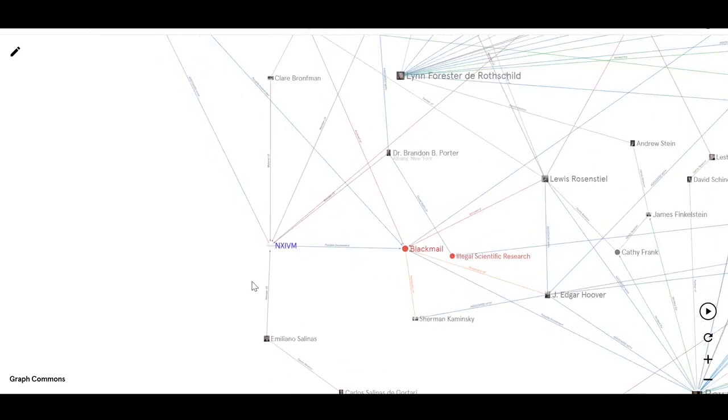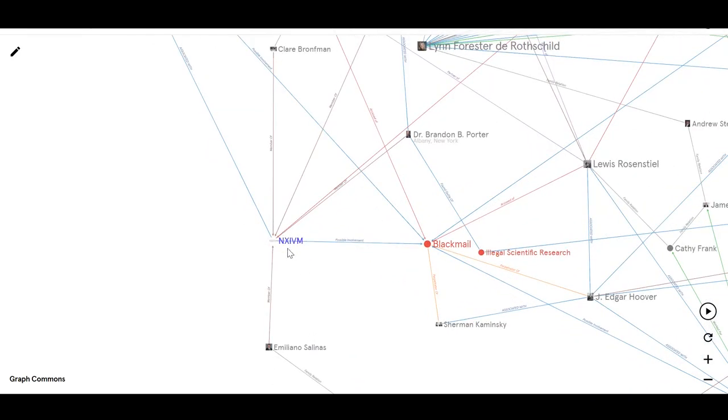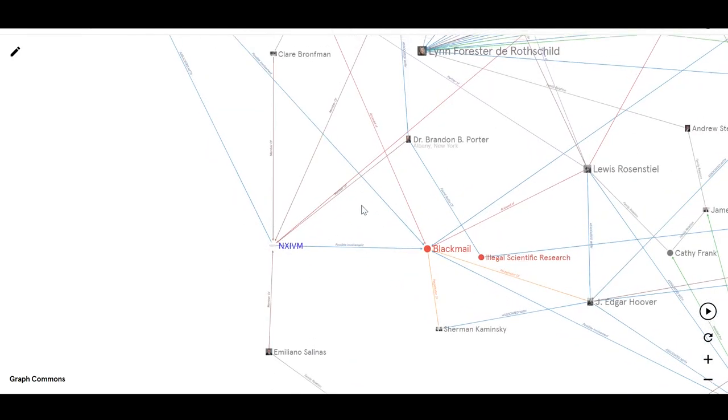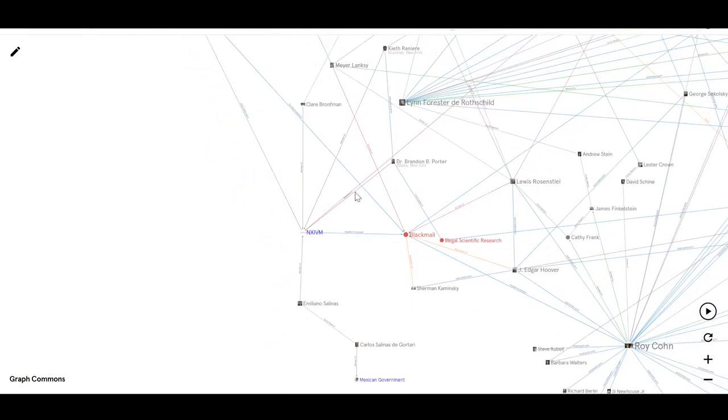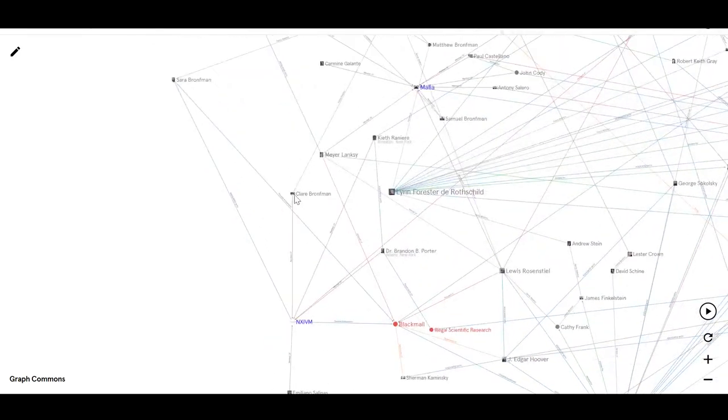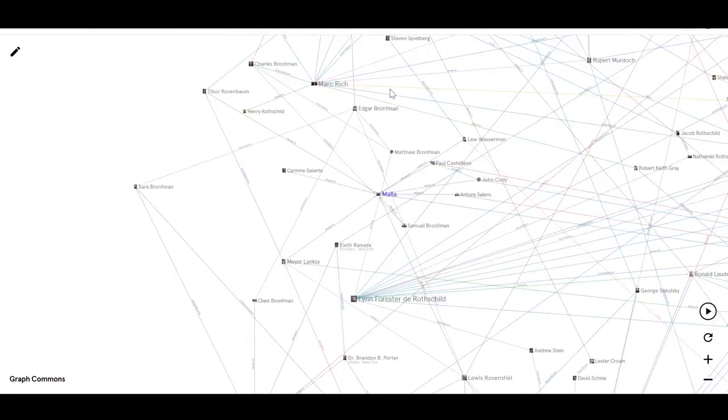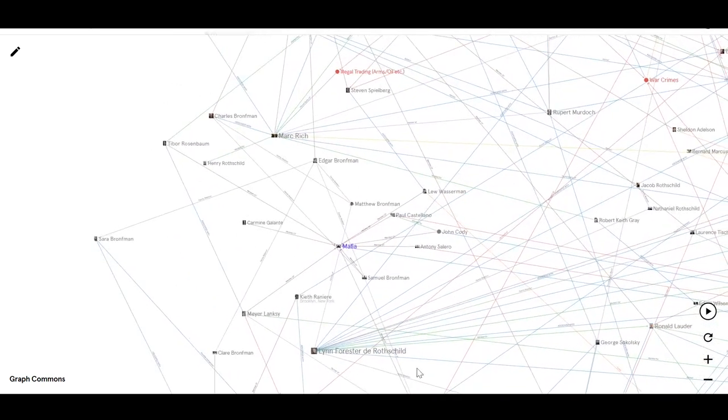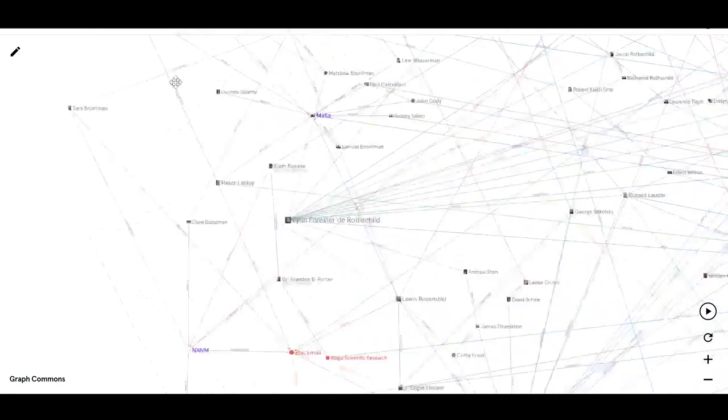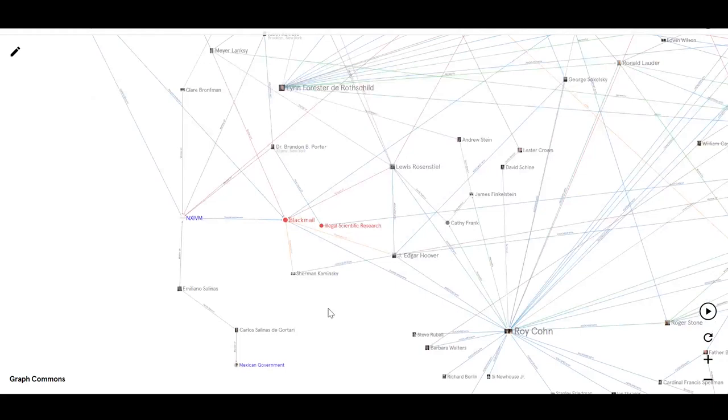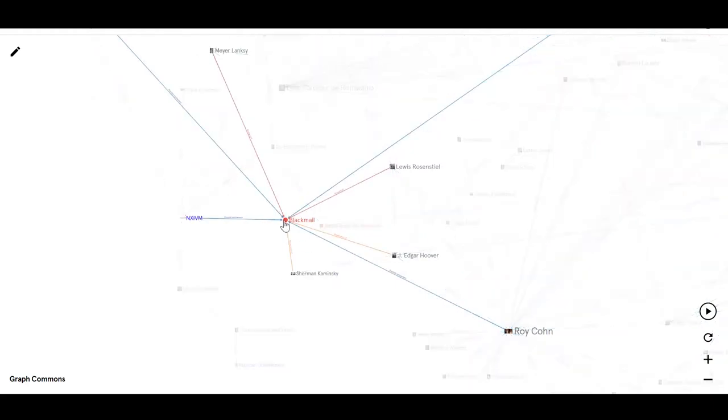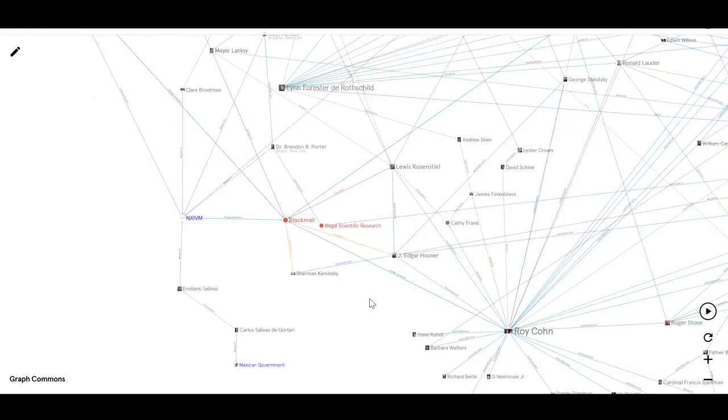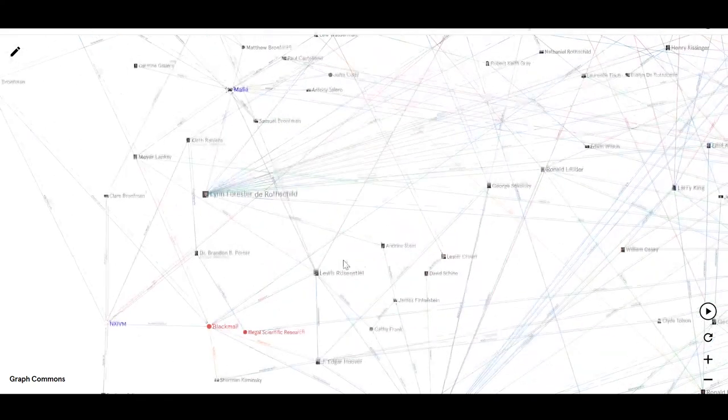And bringing us back up to date, you've got NXIVM on here, who are connected right in via the Bronfman family to the mafia. And you can basically get from really twisted, provably twisted, messed up abusers to people like Donald Trump in one or two steps in a lot of cases without any real challenge on this map.